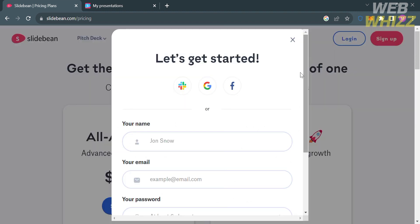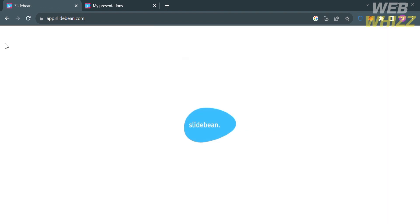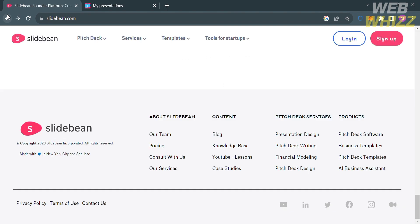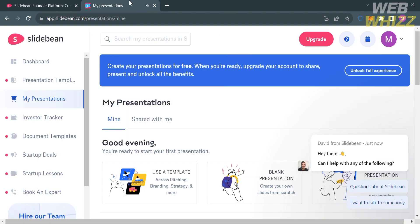From here, just fill out all the required information to get started, or you can continue using your Google account or even your Facebook account. I'm going to choose to continue using my Google account. Upon clicking on it, you will be directed to this page.